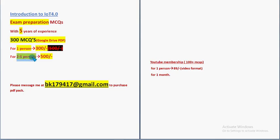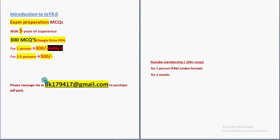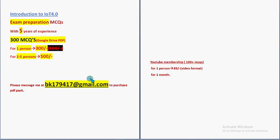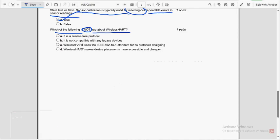So please discuss this with your friends and classmates, 2 to 5 persons if you form a group, you can get it for combined group price of 500. So 1 person take the lead from the group and mail me to this email ID, BK179417 at the rate gmail.com. We can discuss there the payment procedure.